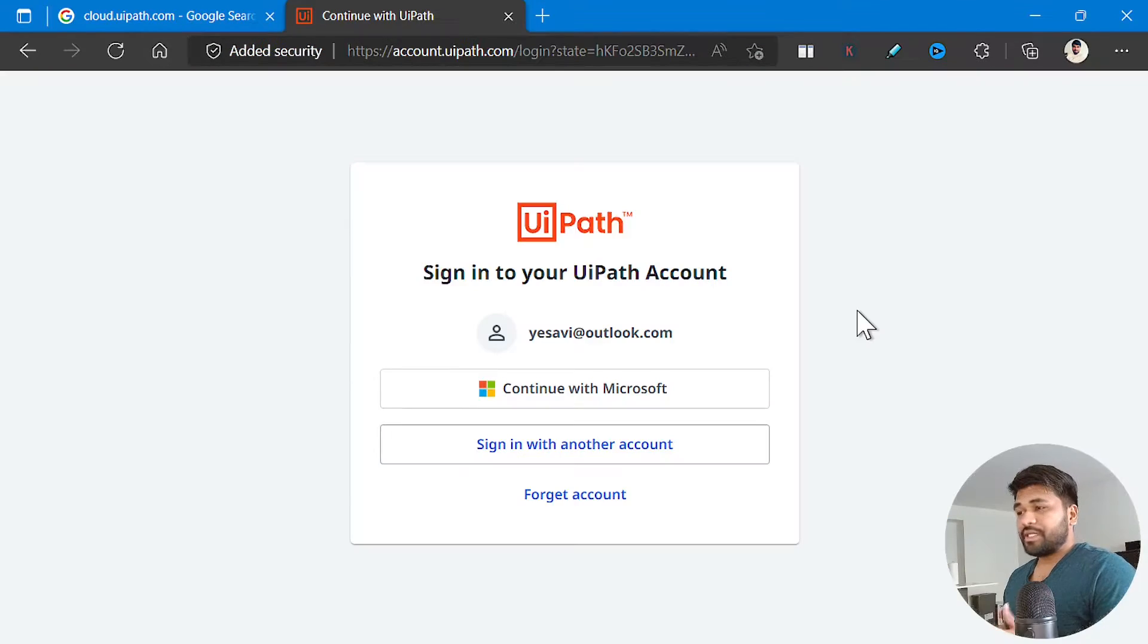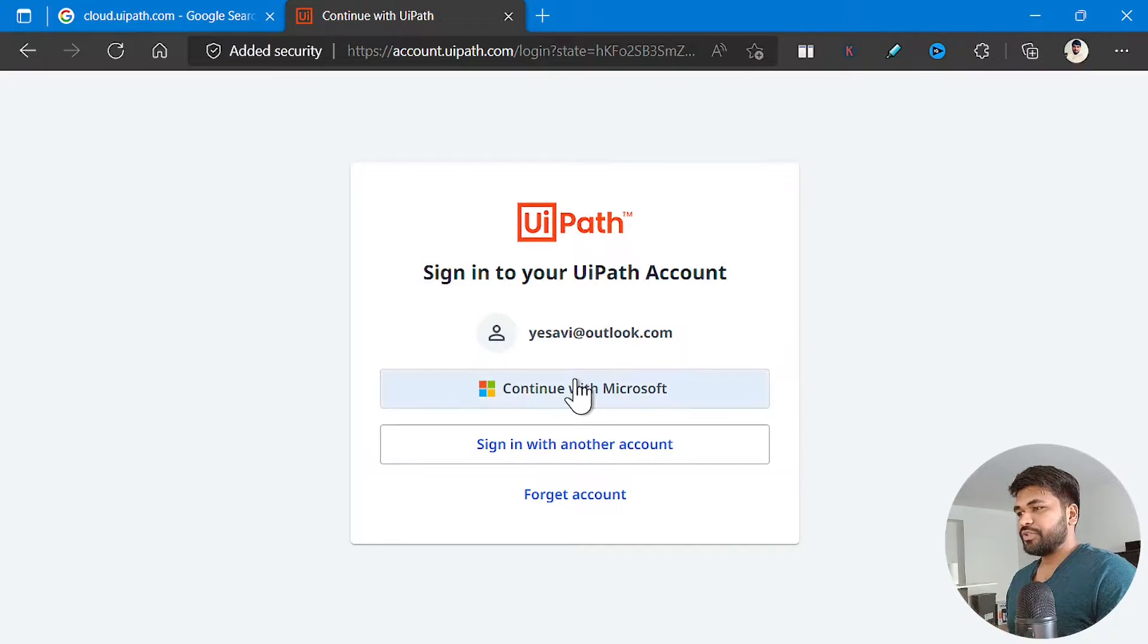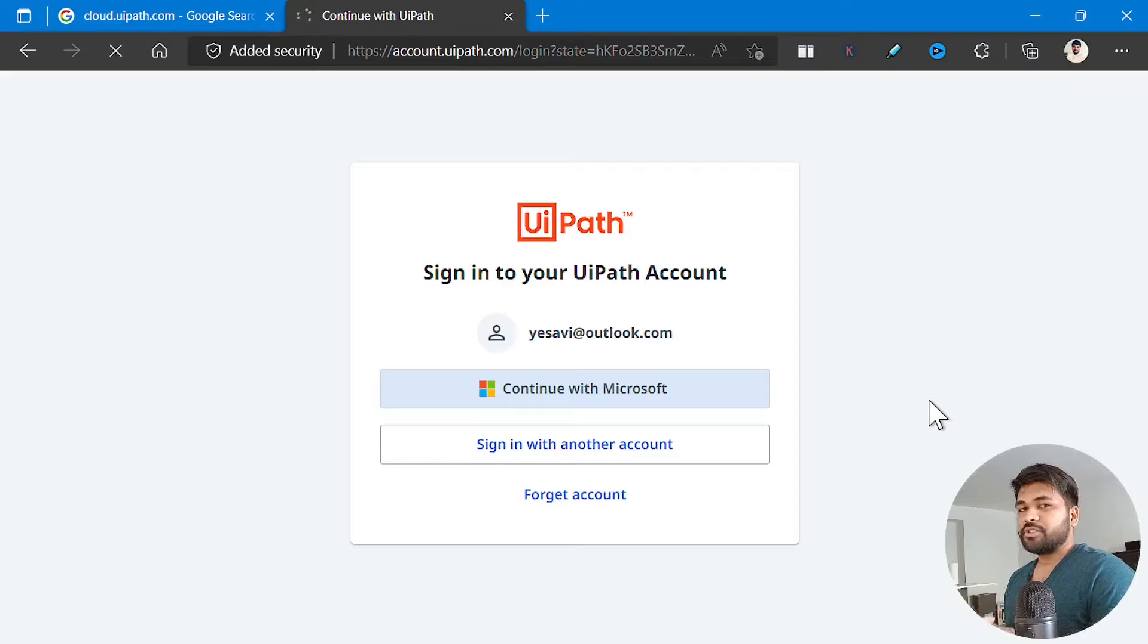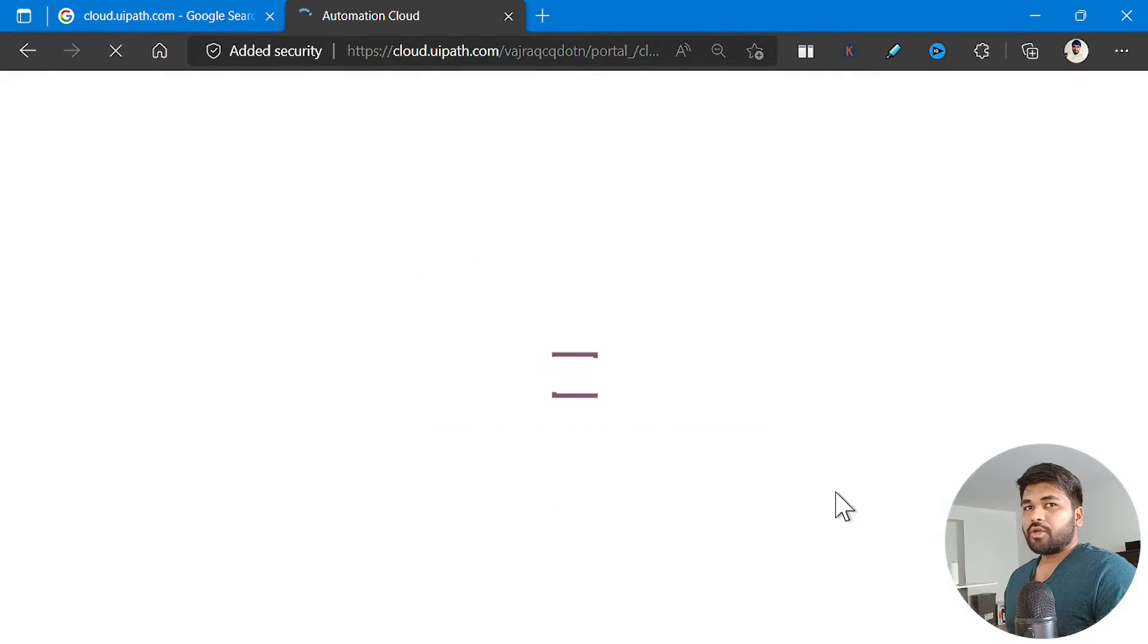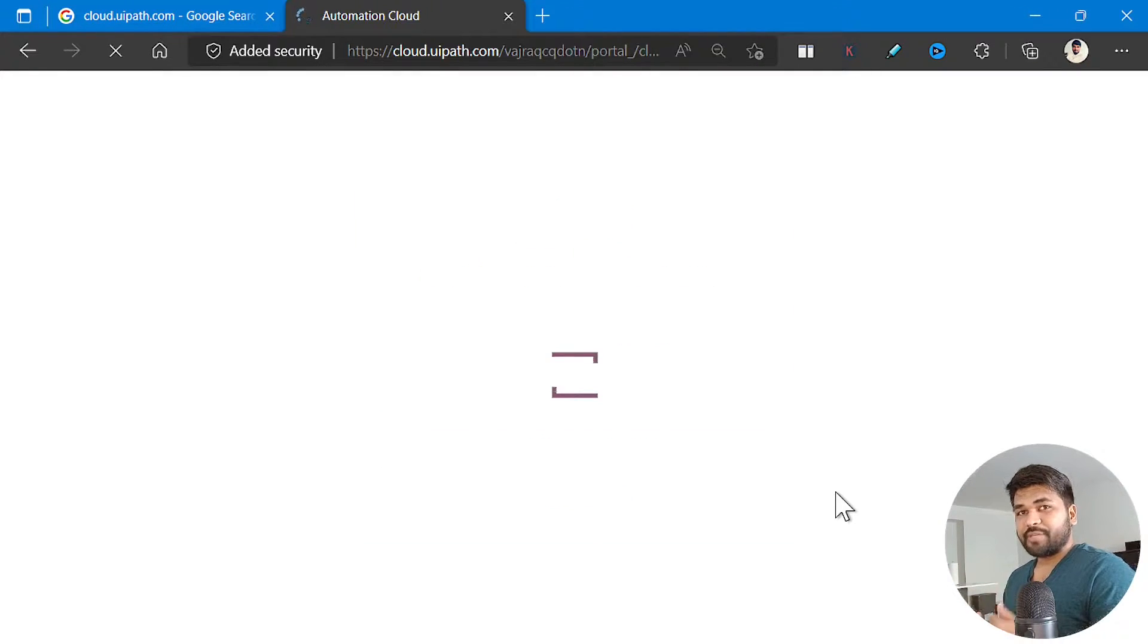You'll be asked to register. You can click on continue with Microsoft or you can register with your own account and you can just get started. Once you complete the sign up, that's when you are going to get the community license.